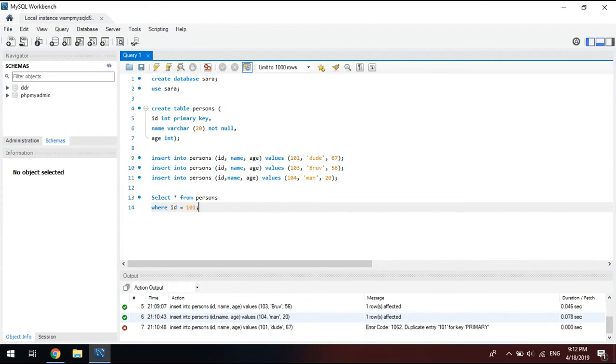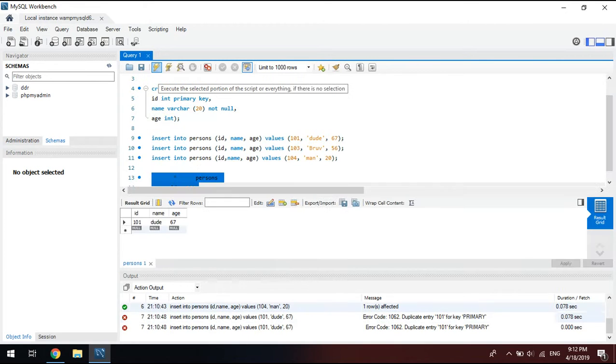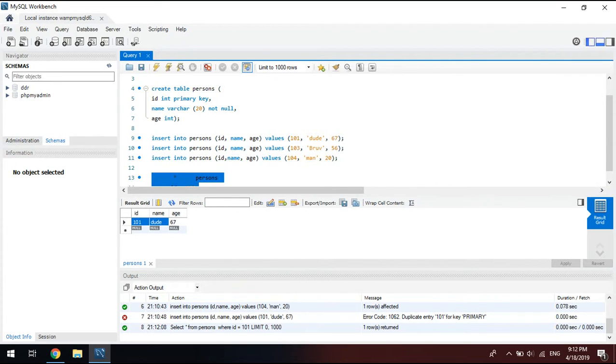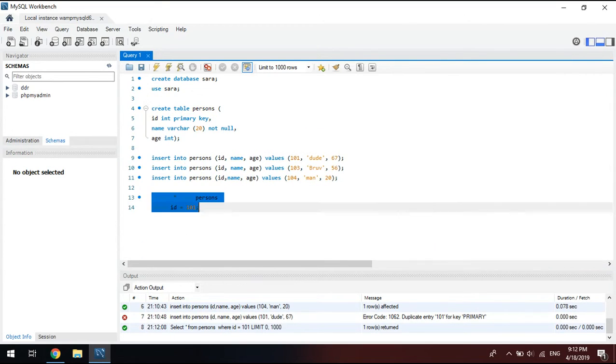So let's highlight this. And again, only highlight the information you want to use. And this is what you get. Sorry about the cat constantly screaming in the background. So you got your ID, you got your name, and you got your age.